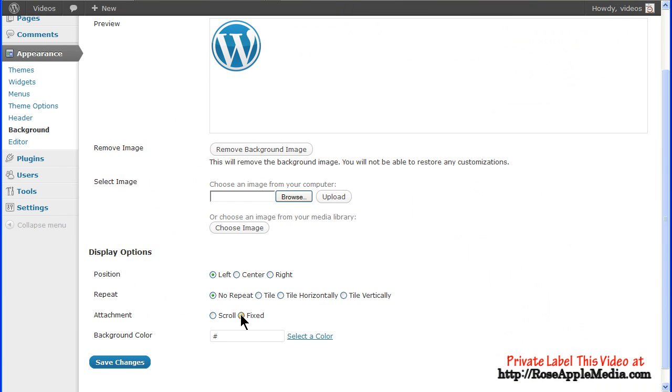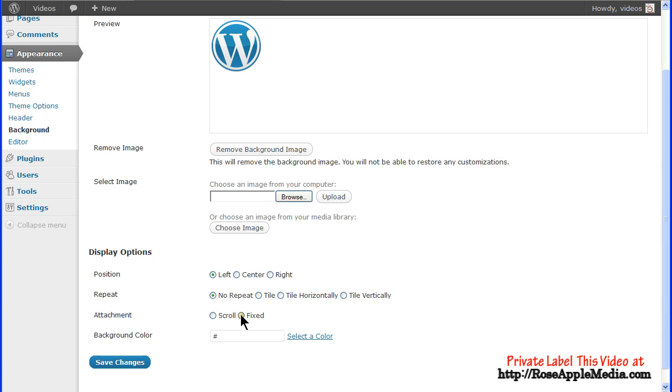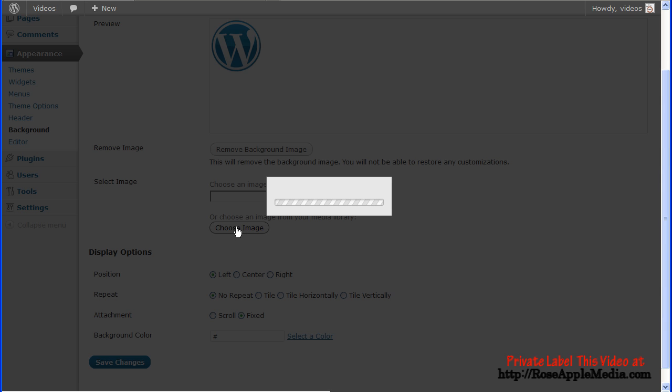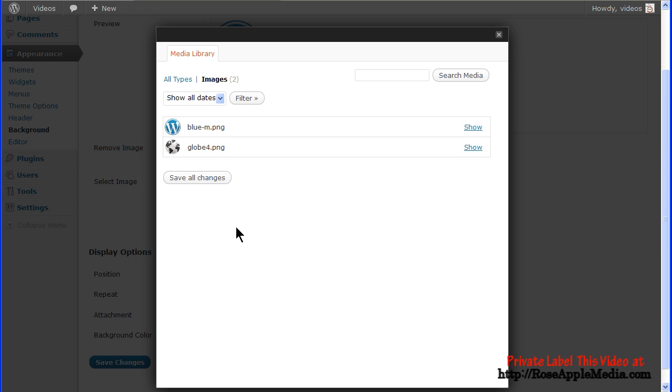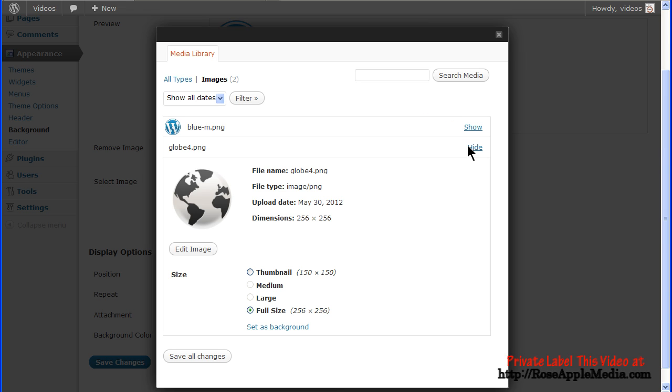There is also an option to select an image that you've already uploaded to the media library. Click Choose Image to activate the Image Library panel. Select the image by clicking the Show link.